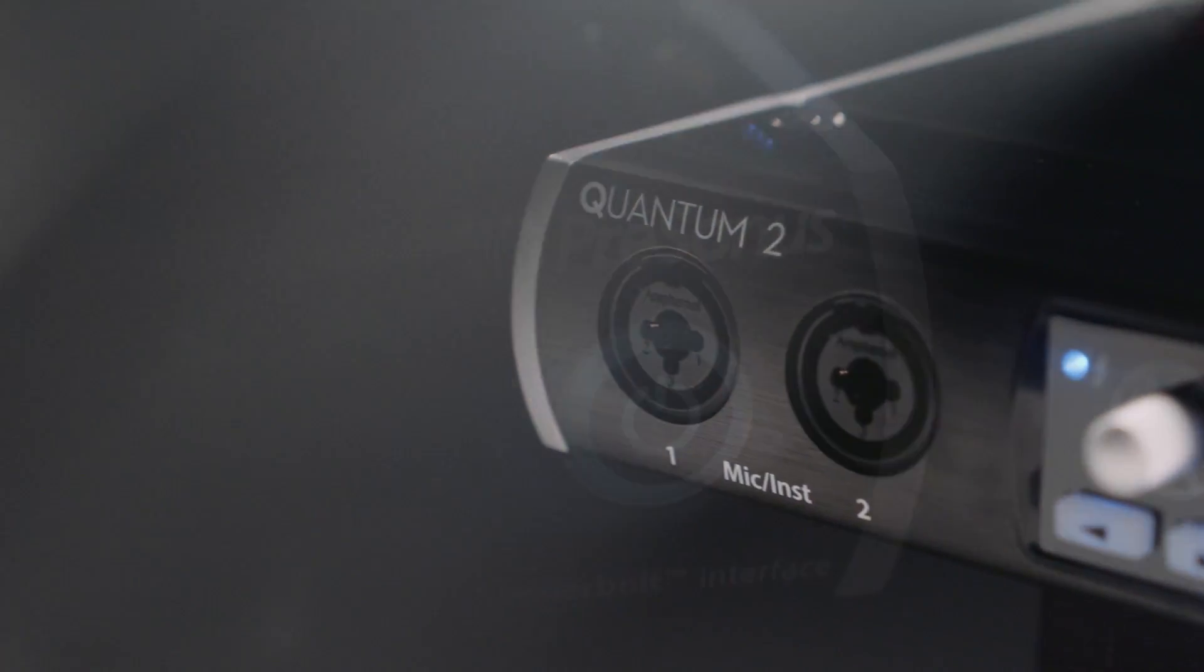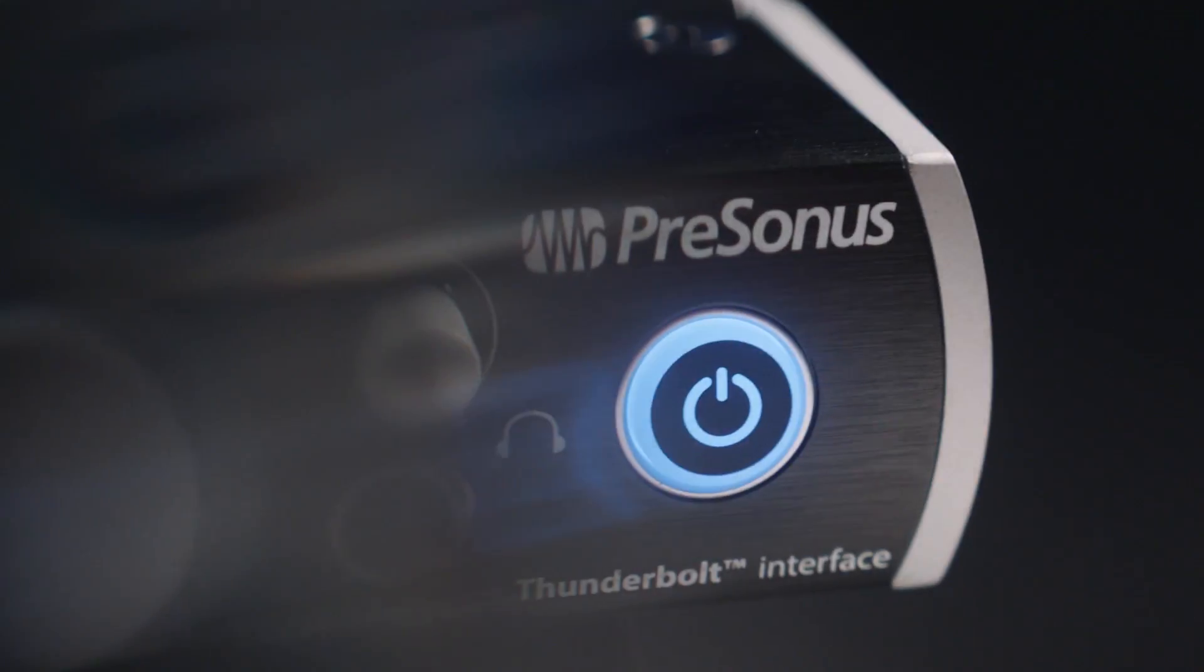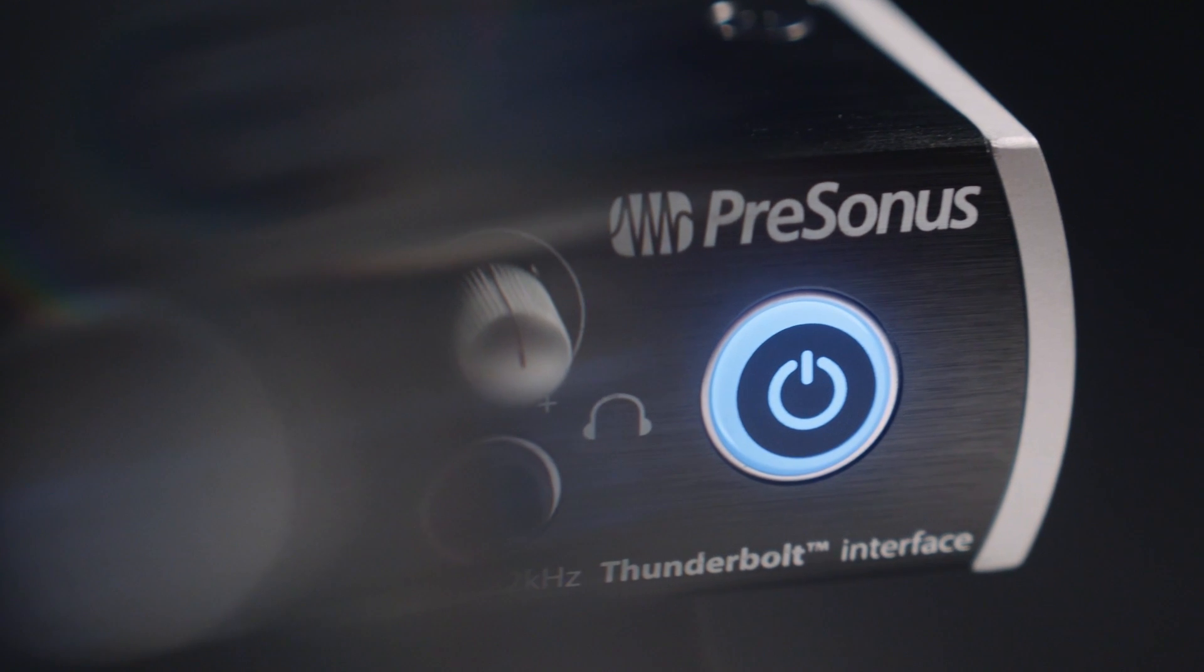Hey guys, my name is Eric Welch with Presonus. I am the product manager for the Quantum line of Thunderbolt Audio Interfaces and today I'm here to tell you about the latest addition to the line which is the Quantum 4848.